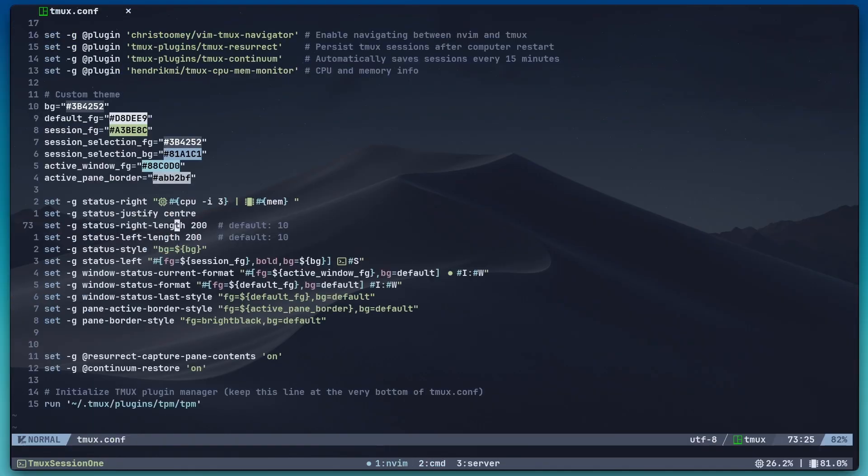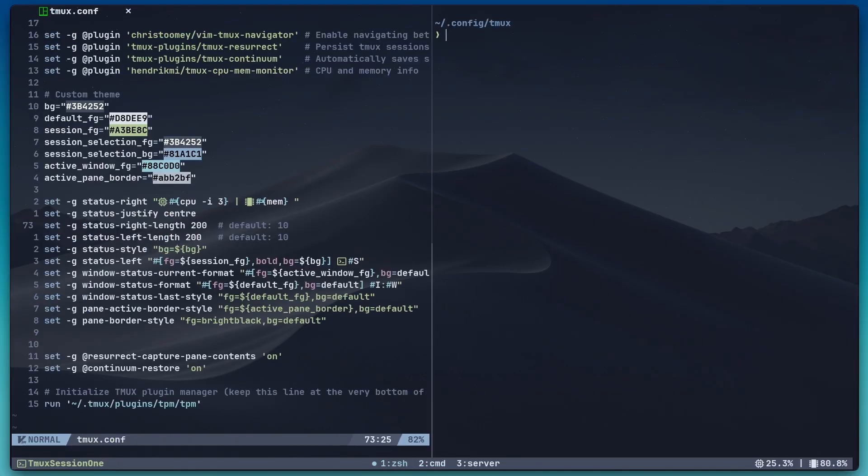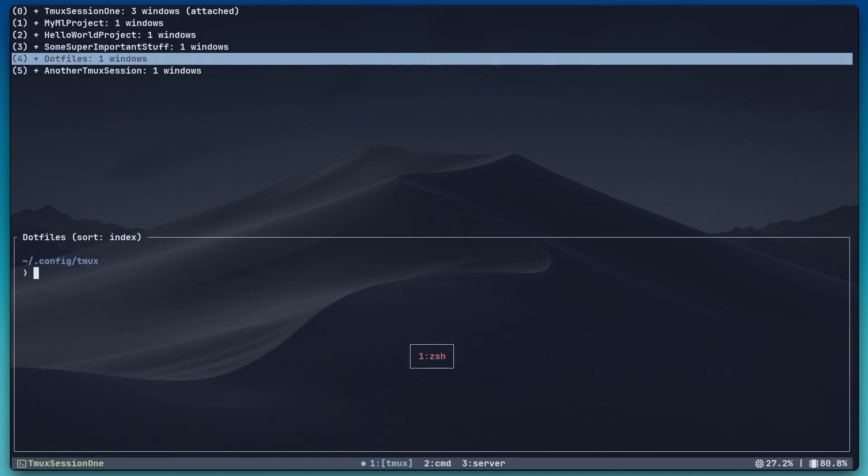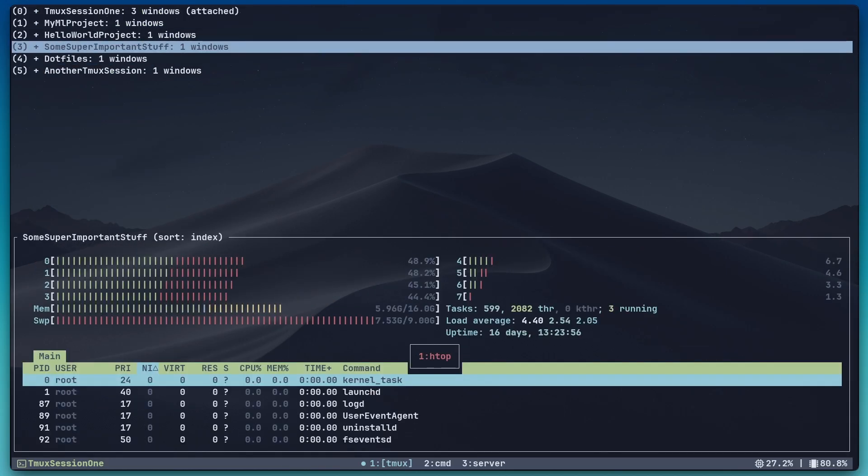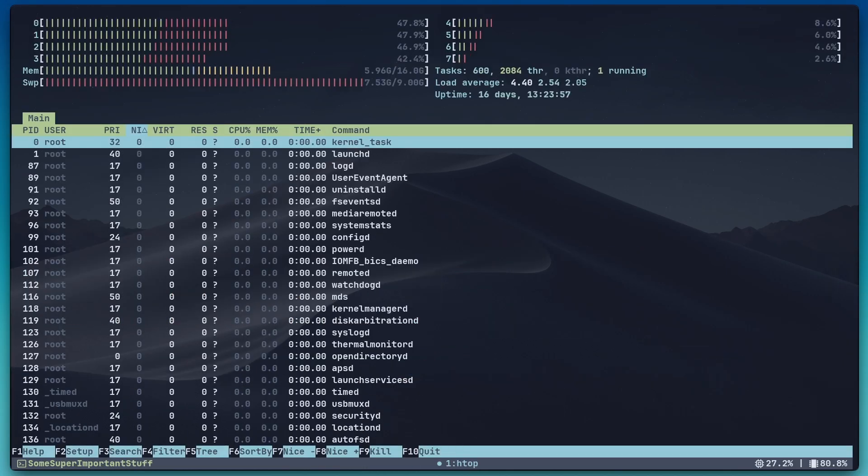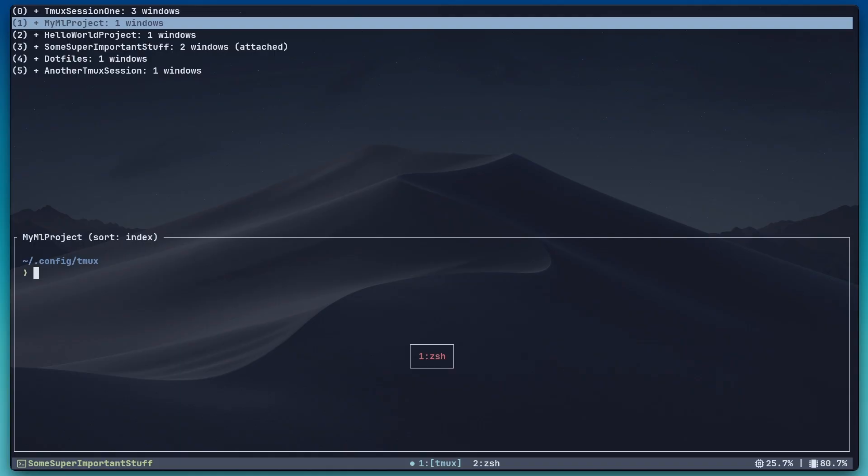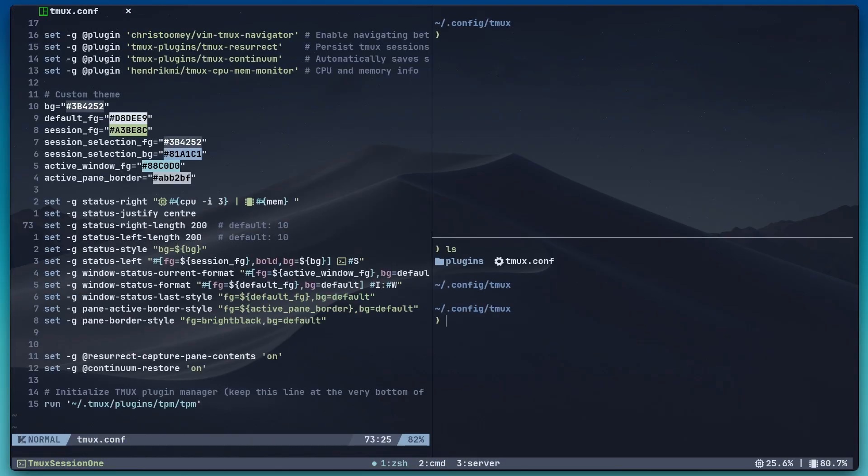In this video, we are going to take the boring and somewhat clunky default TMUX experience to the next level. We will build a clean and simple configuration from scratch with sensible settings, a nicer color theme, a clean UI, and seamless navigation between TMUX and NeoVim. We will also set up session persistence so that your work survives a system reboot.